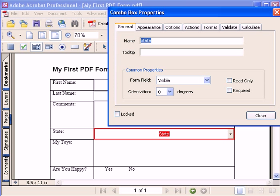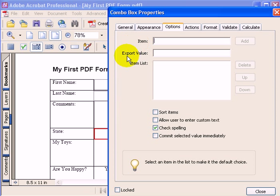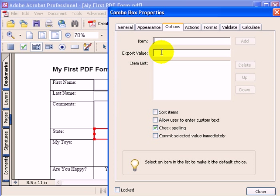To add name and value pairs for your combo box, you'll need to go to the Options tab. Here is where you can add options for your box. The item is what people will see in the field. The export value is the value that will be submitted to the database.